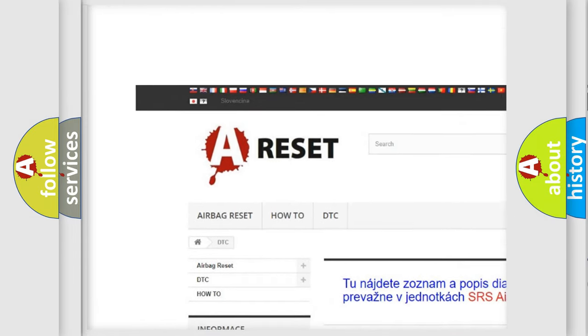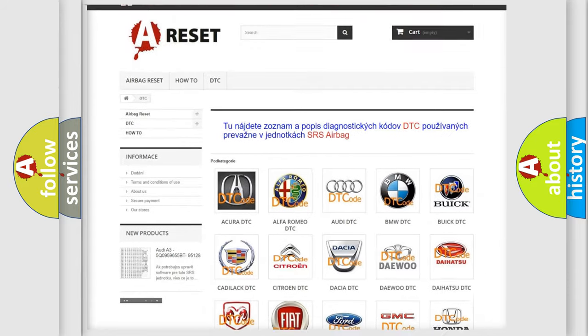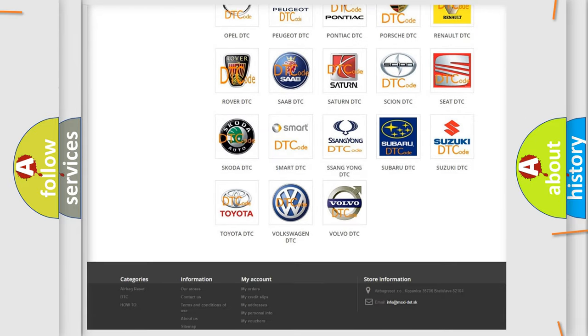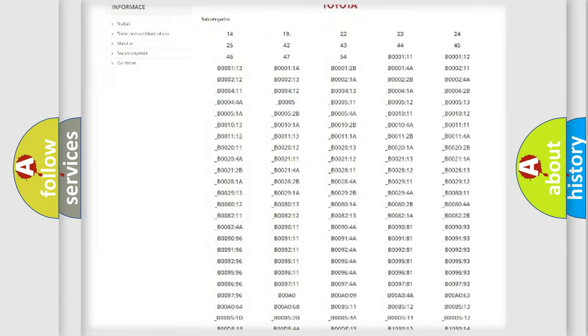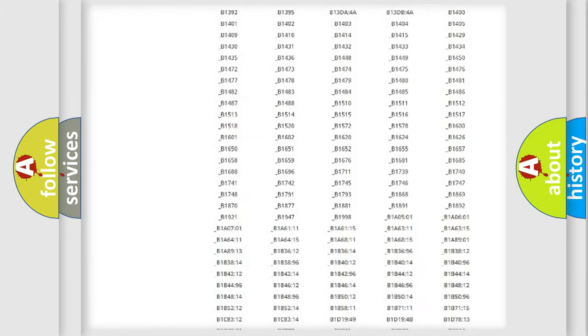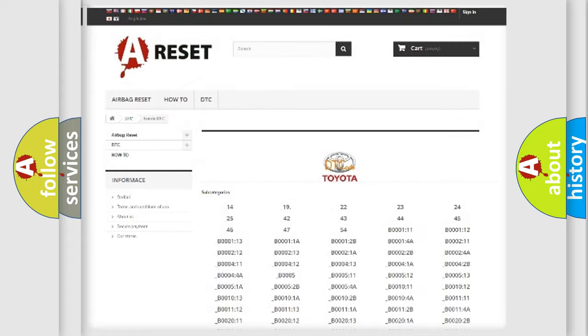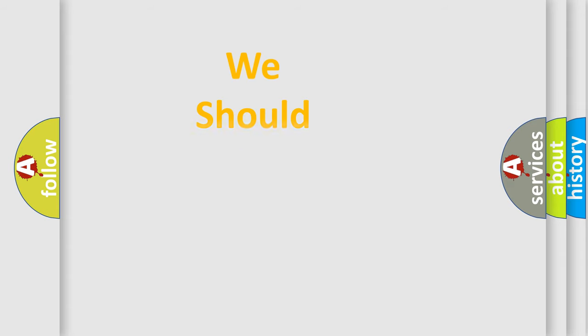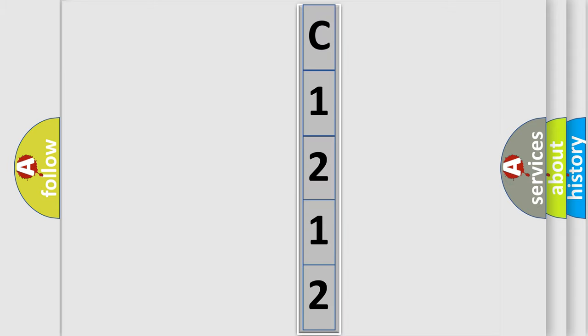Our website airbagreset.sk produces useful videos for you. You do not have to go through the OBD2 protocol anymore to know how to troubleshoot any car breakdown. You will find all the diagnostic codes that can be diagnosed in Toyota vehicles. The following demonstration will help you look into the world of software for car control units.